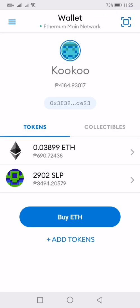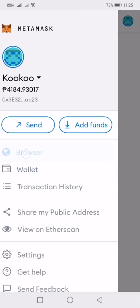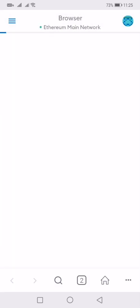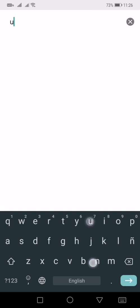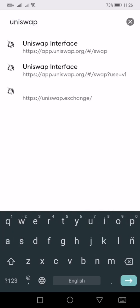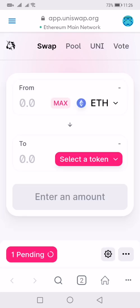Go to the browser and then search for Uniswap. Once you're in Uniswap, we'll proceed with the claim process.